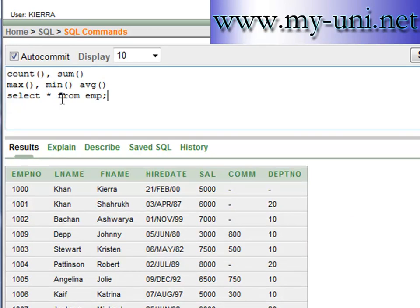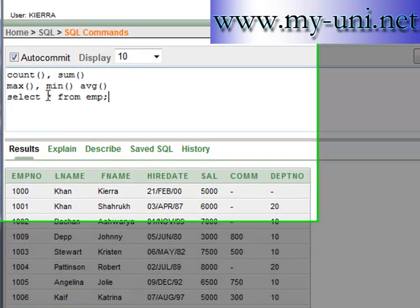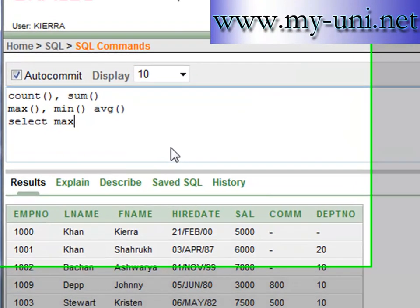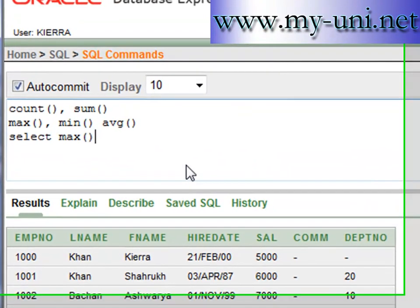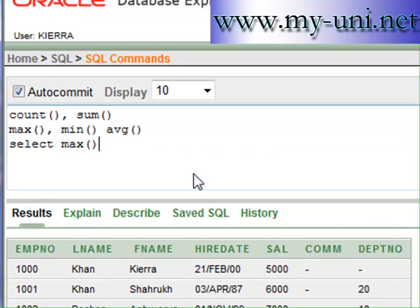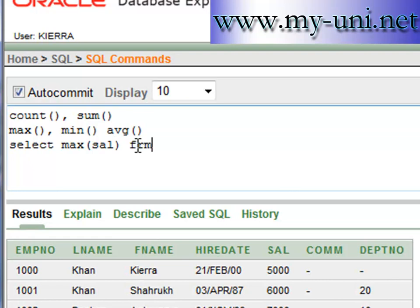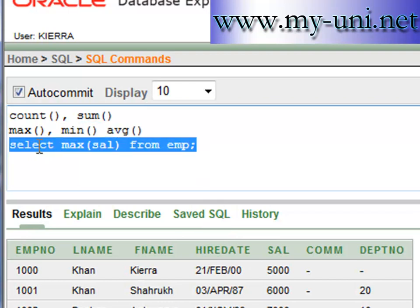We will select MAX, which is the aggregate function. We want to select maximum salary from EMP which is the name of the table. So we are treating the whole table as one group.